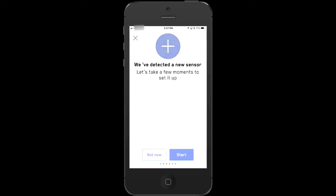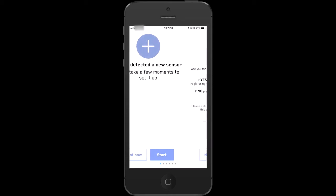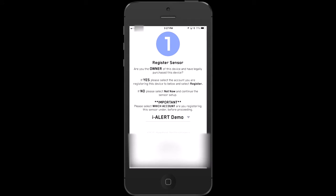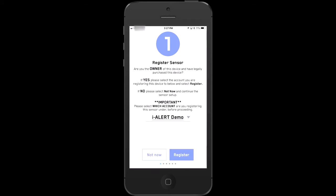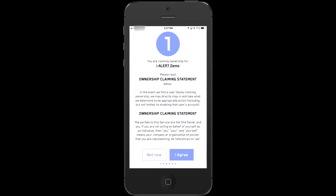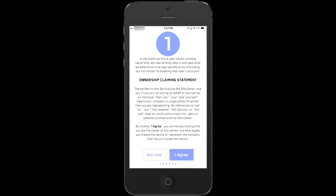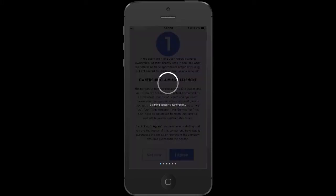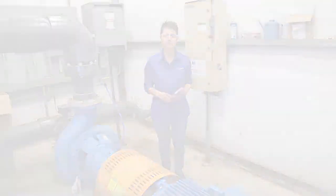In a few simple steps, you'll name it, set the alarms, add a few machine details, and you're done. To see videos with more detailed instructions, click or tap the upper right corner of your screen.